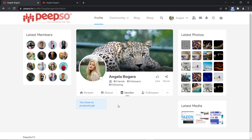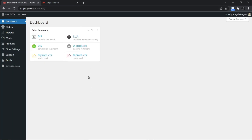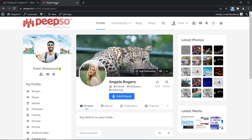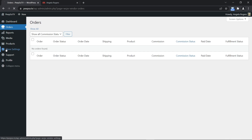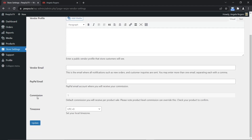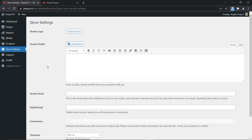So how do you create a product? To add a new product, Angela will actually have to go to the WordPress dashboard. This may or may not be a pain point when you decide whether or not you want to use this plugin, because there is no simple way to add a product from the frontend. All of your vendors will have to visit the WordPress dashboard, where they can see orders, reports, their products, and even change the store settings — but they will not be able to change the commission. They can enter their PayPal email, vendor email, change the logo, and update the vendor profile with a description.